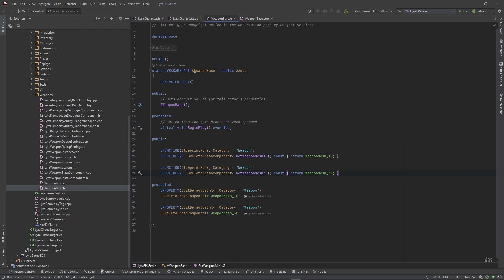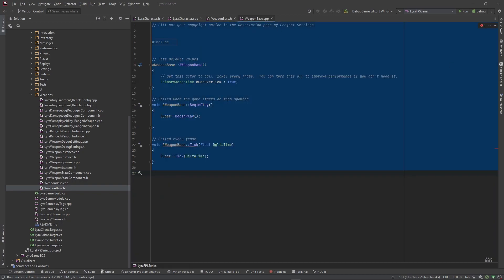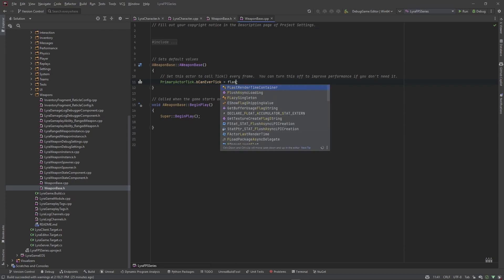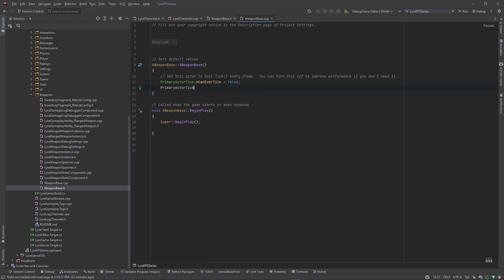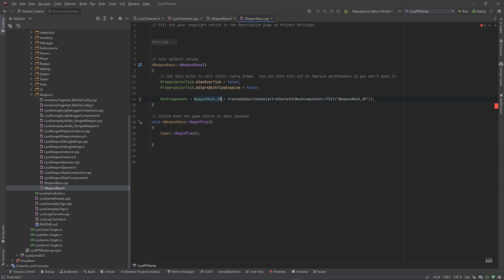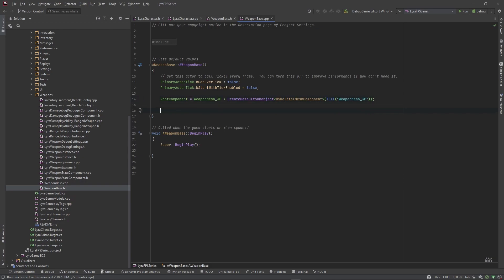Now we have access to a first person mesh and a third person mesh. Let's go ahead and instantiate these so they actually exist on our weapon actor. In WeaponBase.cpp, go to the constructor, delete the tick function, set PrimaryActorTick.bCanEverTick to false, and set PrimaryActorTick.bStartWithTickEnabled to false as well. Then set the root component equal to our third person mesh — weapon_mesh_3p — using CreateDefaultSubobject with USkeletalMeshComponent as the type and 'weapon_mesh_3p' as the name.